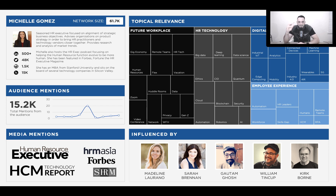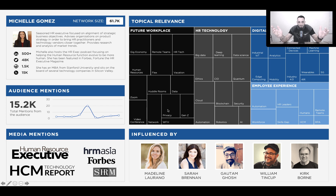On the right we have topical relevance — a cluster analysis based on the topics most relevant to Michelle. Each box represents volume, so the larger the box the larger the volume of her conversation. She talks a lot about future workplace, HR technology, digital transformation, and employee experience. Within each box there are subtopics — for example, under future workplace she discusses gig economy, remote teams, HR technology, flex working, Zoom, and COVID-19. These are words she's using in her social media language.